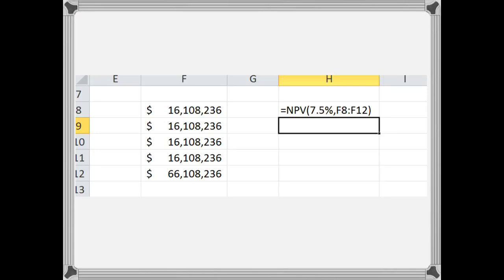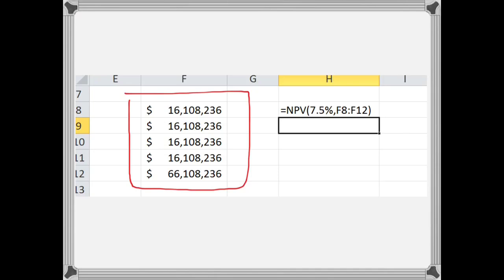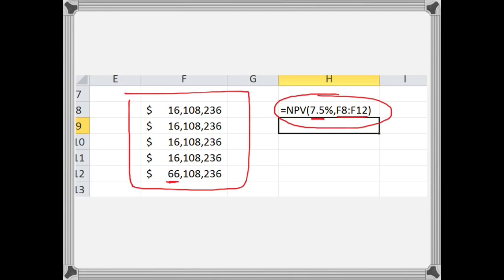We'll get rid of this and what we see here is the set of cash flows — being the $16 million a year for 5 years plus the additional $50 million coming up in the 5th year. On the right-hand side is the formula you would use to work this out. It's equals NPV bracket 7.5%, then you put a comma and enter the range of cells where the cash flows are — from the $16 million as the first cash flow down through to the very final cash flow. If you work that out, it will give you $100 million as well.